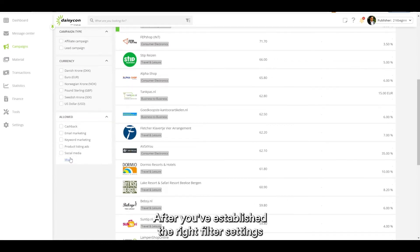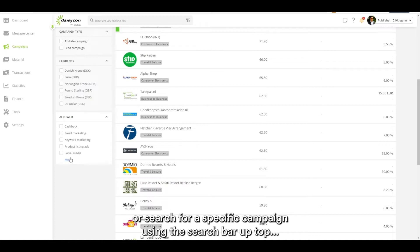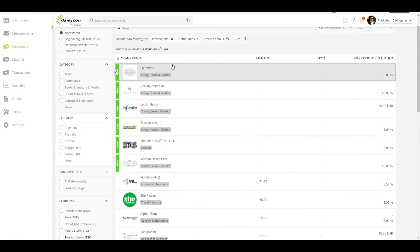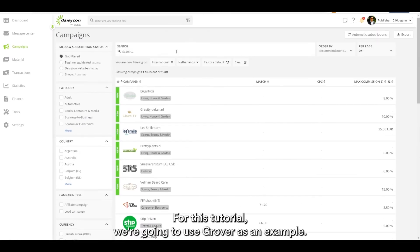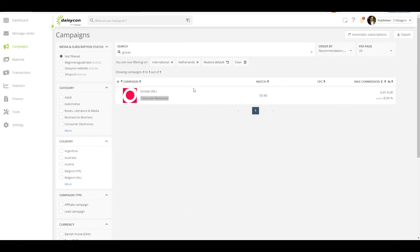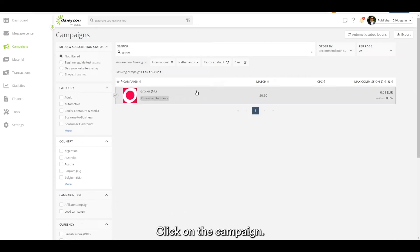After you've established the right filter settings, or search for a specific campaign using the search bar up top — for this tutorial we're going to use Grover as an example — click on the campaign.